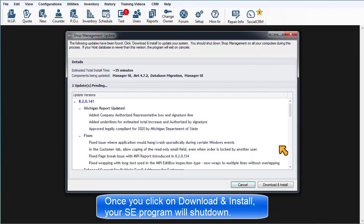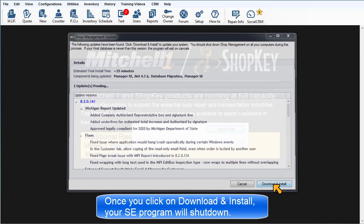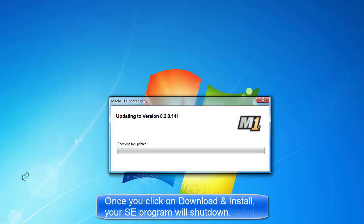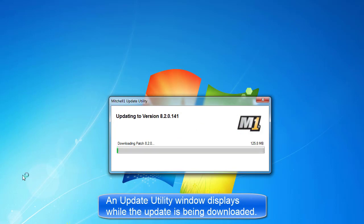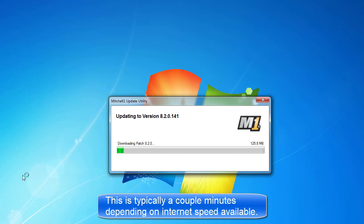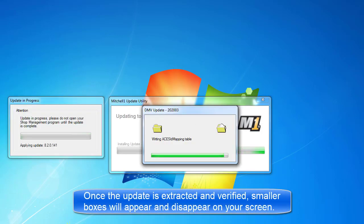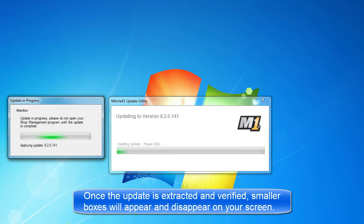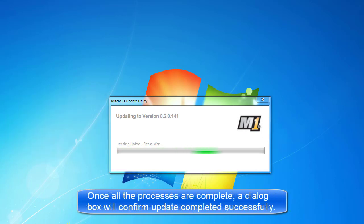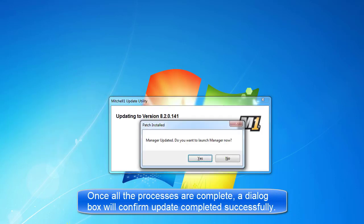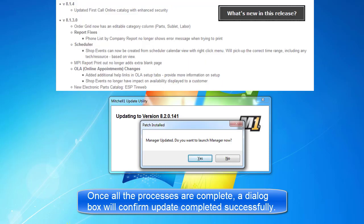Once you click on Download and Install, your SE program will shut down. An Update Utility window displays while the update is downloaded, typically a couple of minutes depending on Internet speed. Once the update is extracted and verified, several smaller boxes will appear and disappear on your screen. Once all of the processes are complete, it will ask to restart the program with an option to display the What's New list in your browser.